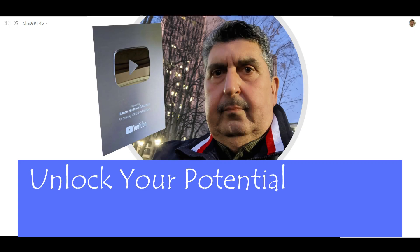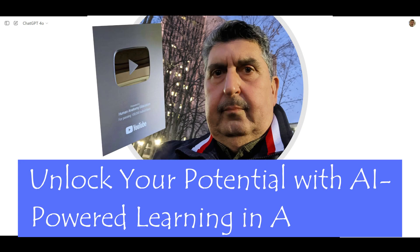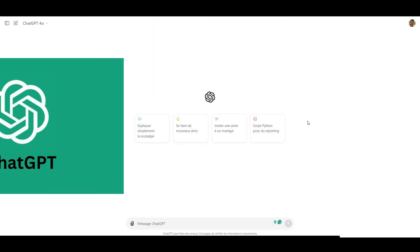Hello, this is Akram Jafar and today I want to share a powerful tool that can take your learning experience to the next level, ChatGPT.